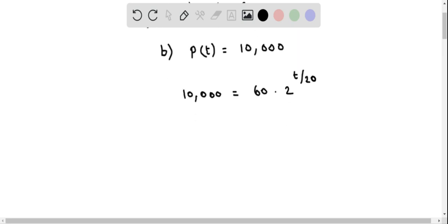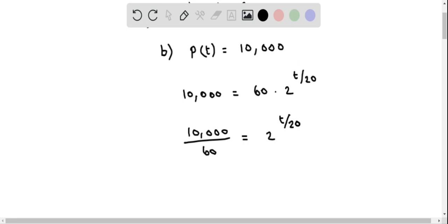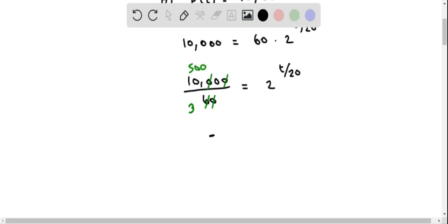Let us first divide both sides by 60 so that we can simplify. 10,000 divided by 60 equals 2 raised to the power of T by 20. We can simplify this fraction — canceling the trailing zeros gives 1,000 divided by 6. This is 500 times 2, and 6 is 3 times 2, so it simplifies to 500 divided by 3. So on the left side we have 500 divided by 3, and this equals 2 raised to the power of T by 20.